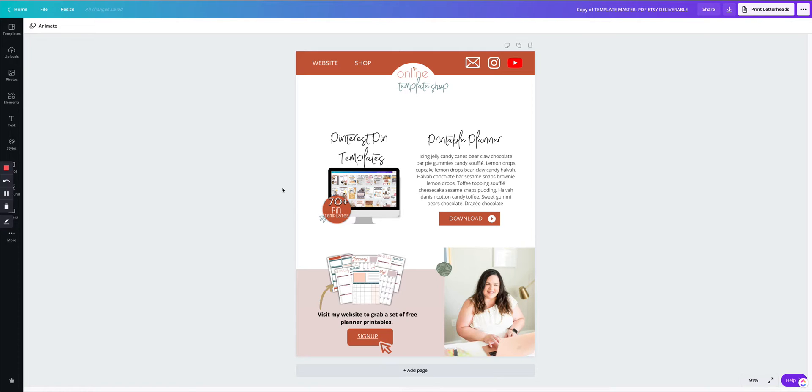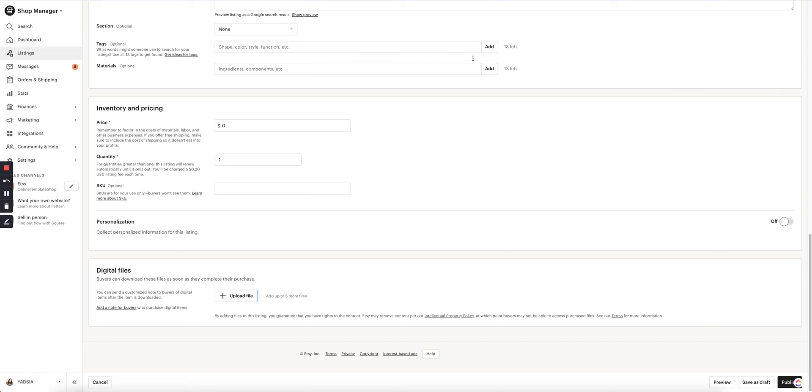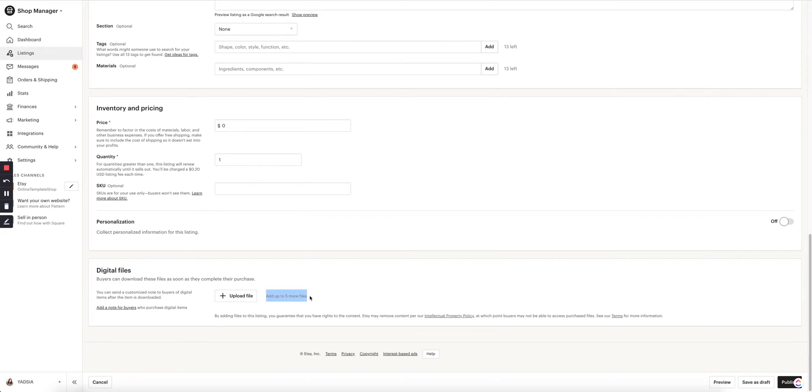You know how sometimes you're trying to upload a PDF file to Etsy? If you're selling a digital product on Etsy, it lets you add up to five files right here, but they're just too big sometimes.